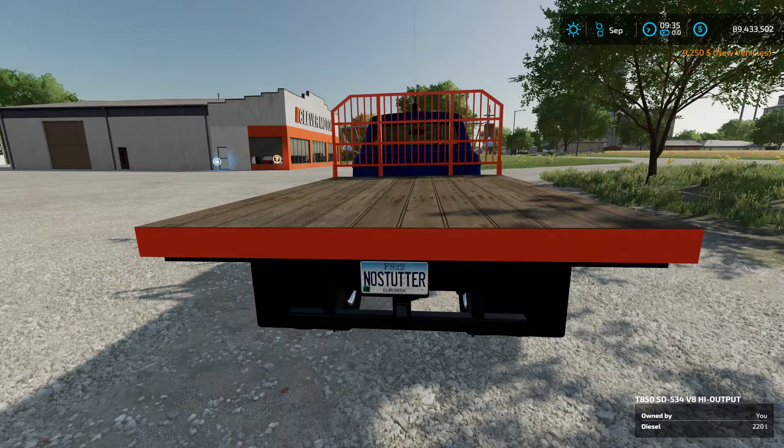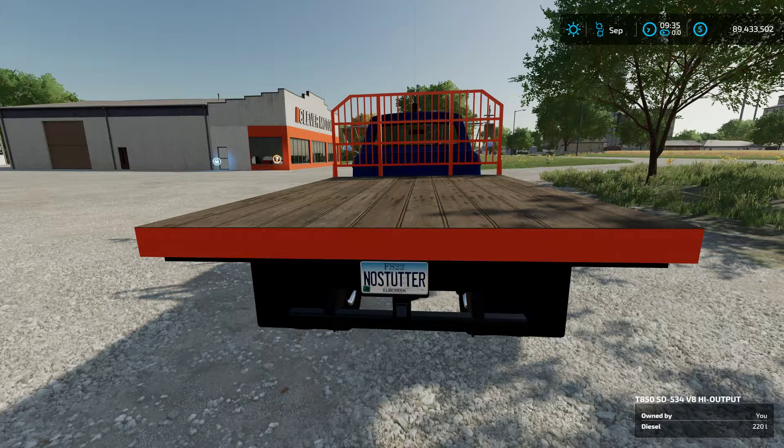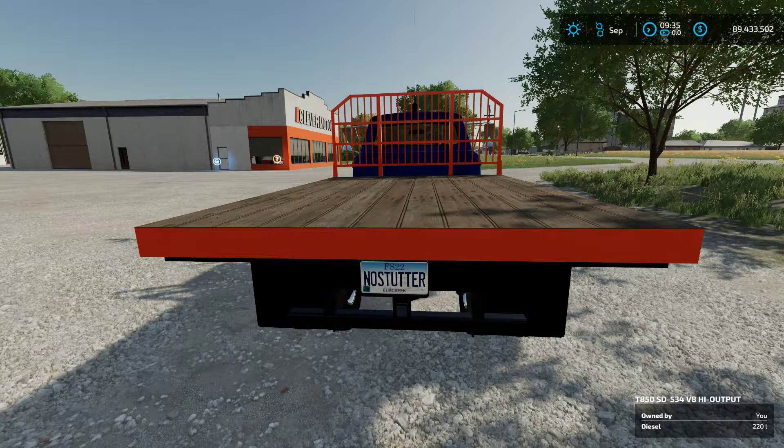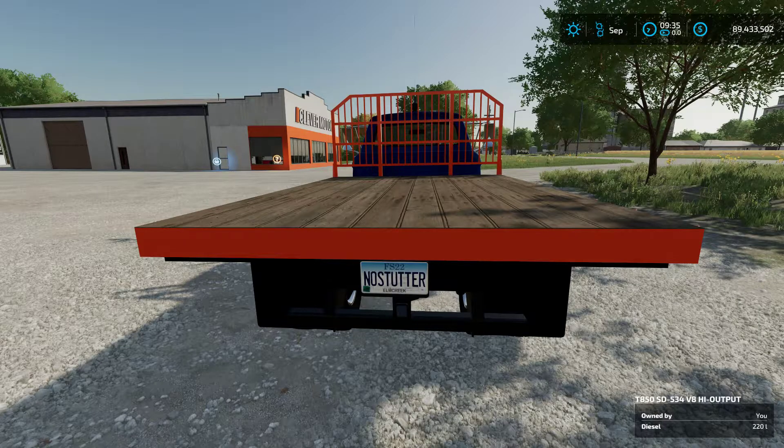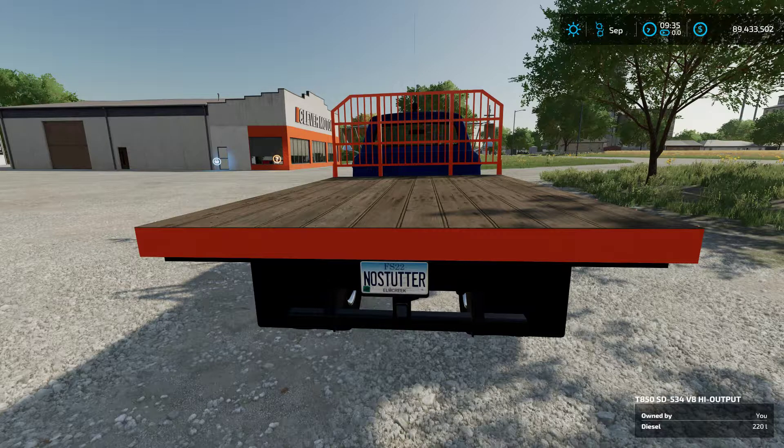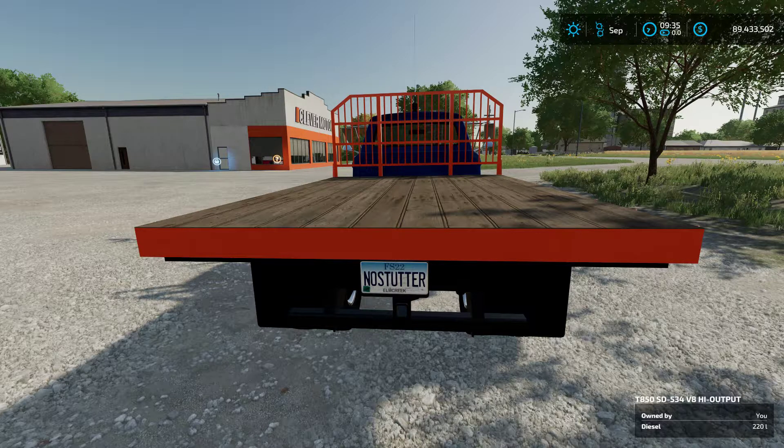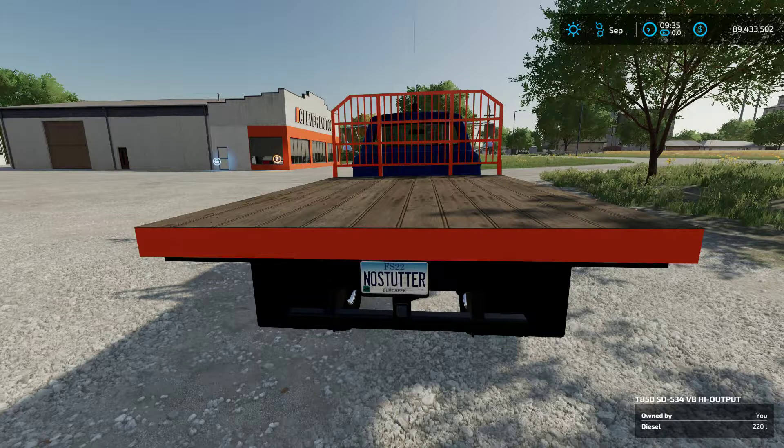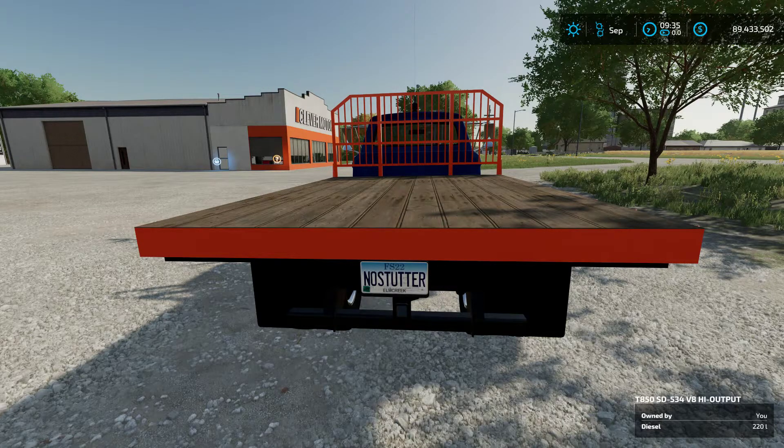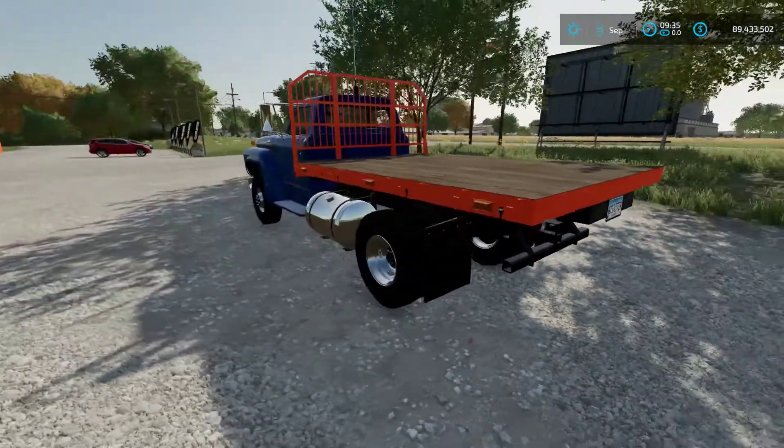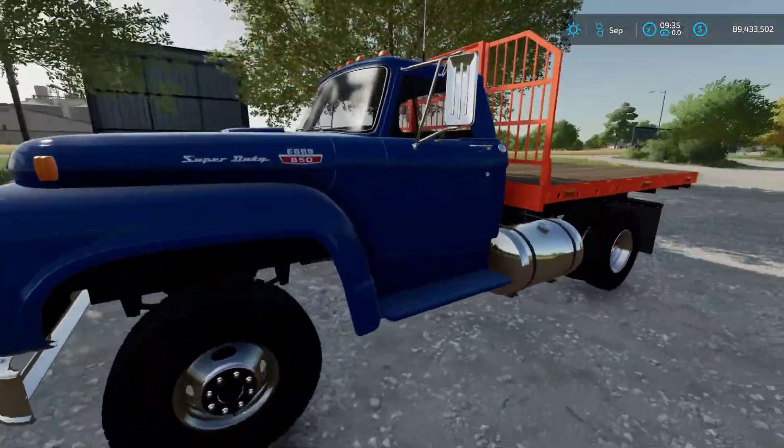Hello everyone, welcome to Farming Simulator 22. We are on Elm Creek today, but we're not playing. Today we're going to be discussing stuttering, and hopefully no stutter. Nice license plate on this beautiful mod by OK Used Mods.